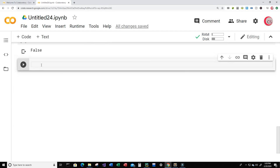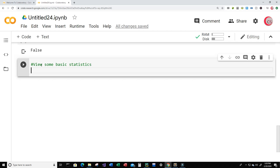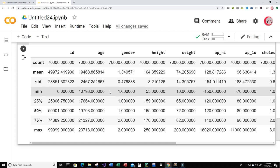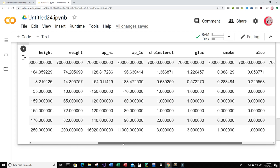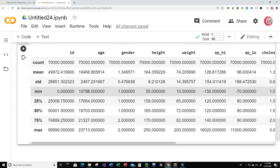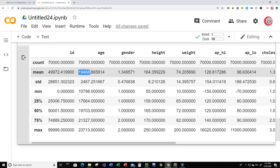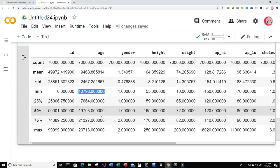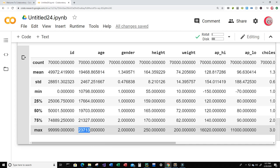Now let's view some basic statistics. Just type df.describe() and run it. By basic statistics I mean I want to get the standard deviation, the mean, the maximum value, and the minimum value — we can see all of that for each column. Looking at the age column, the mean age is 19,468 days, the minimum value is 10,798 days, and the maximum age is 23,713 days old.